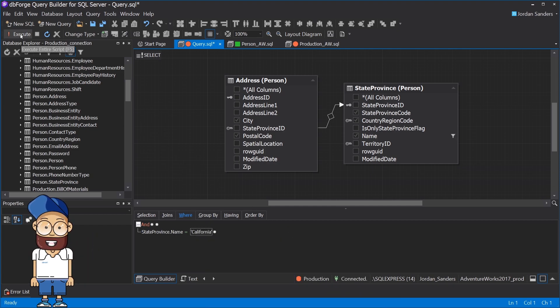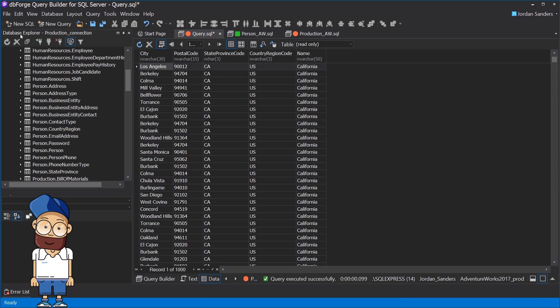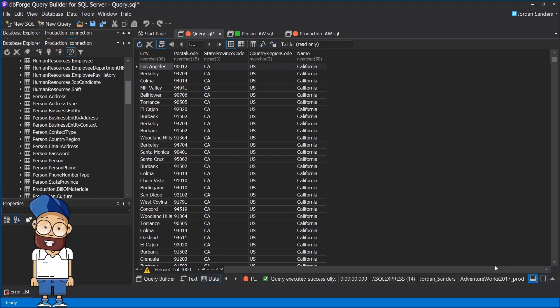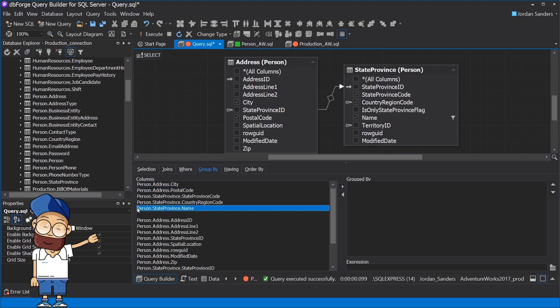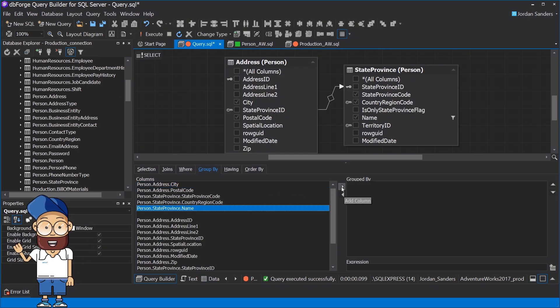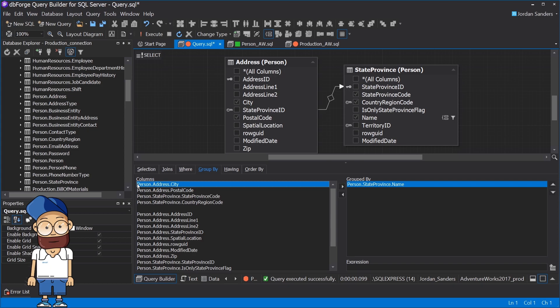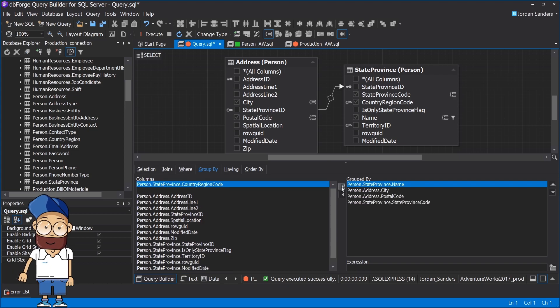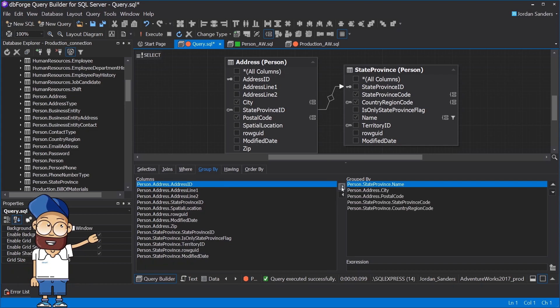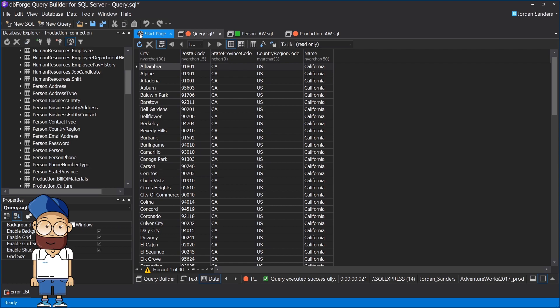Having completed this statement, we will get the results according to the designed query. The tool also allows grouping and sorting data. As you can see, the SQL Editor displays the syntax for the query we've created on the diagram.